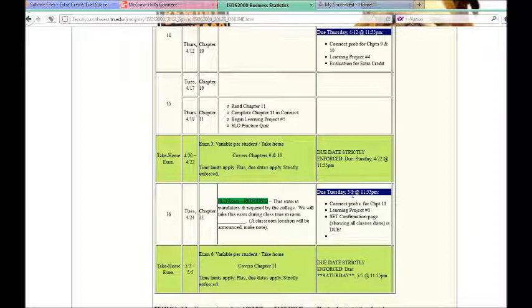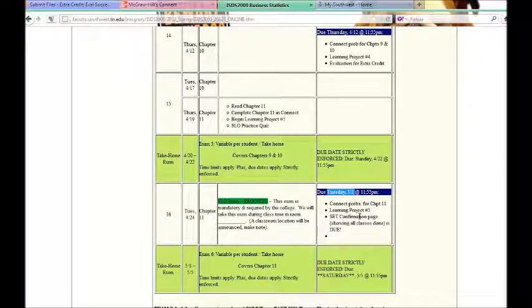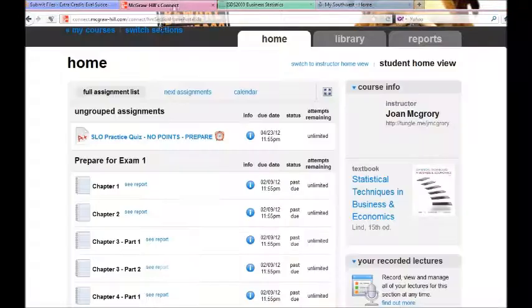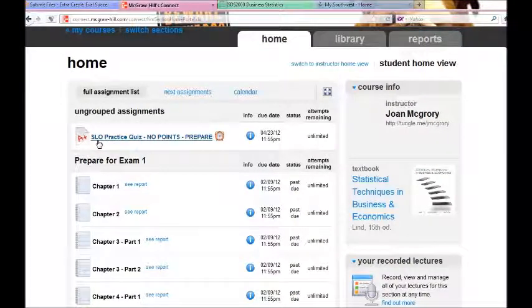So I think I will show that due as, I think this is our official last day of class, May the second, Tuesday, May the second. So if you will put that on your calendar, and again, I will give you more information about the real test. For now, what is important is that you practice for the SLO test by taking this practice test in Connect.